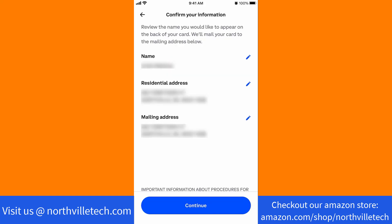Now, review the following information. And if everything looks good, tap on Continue.